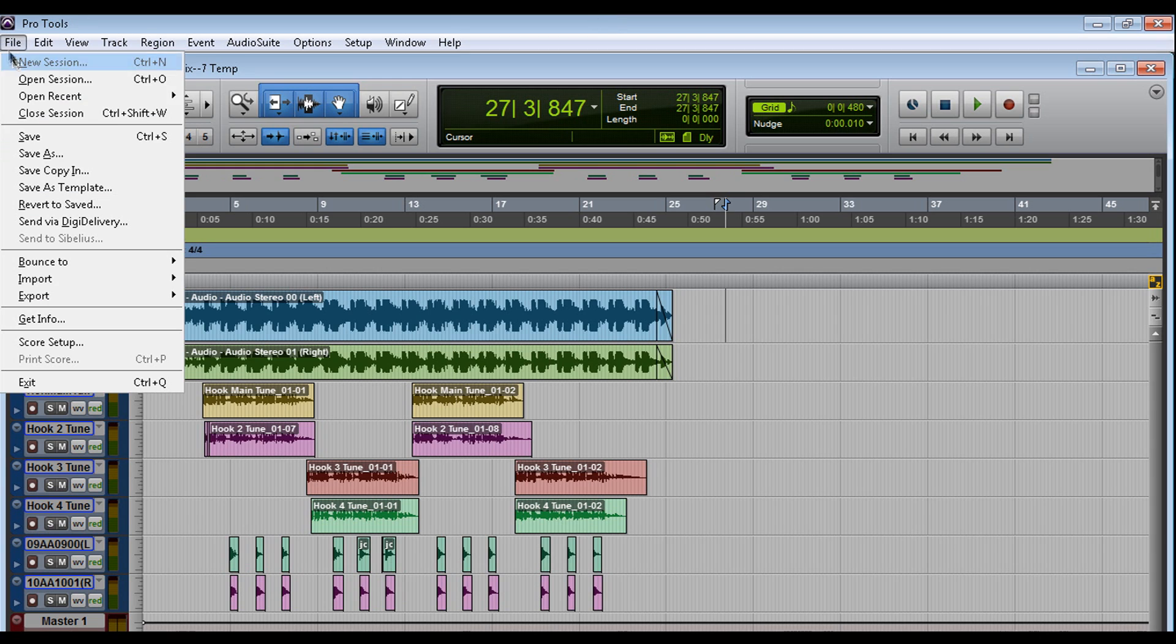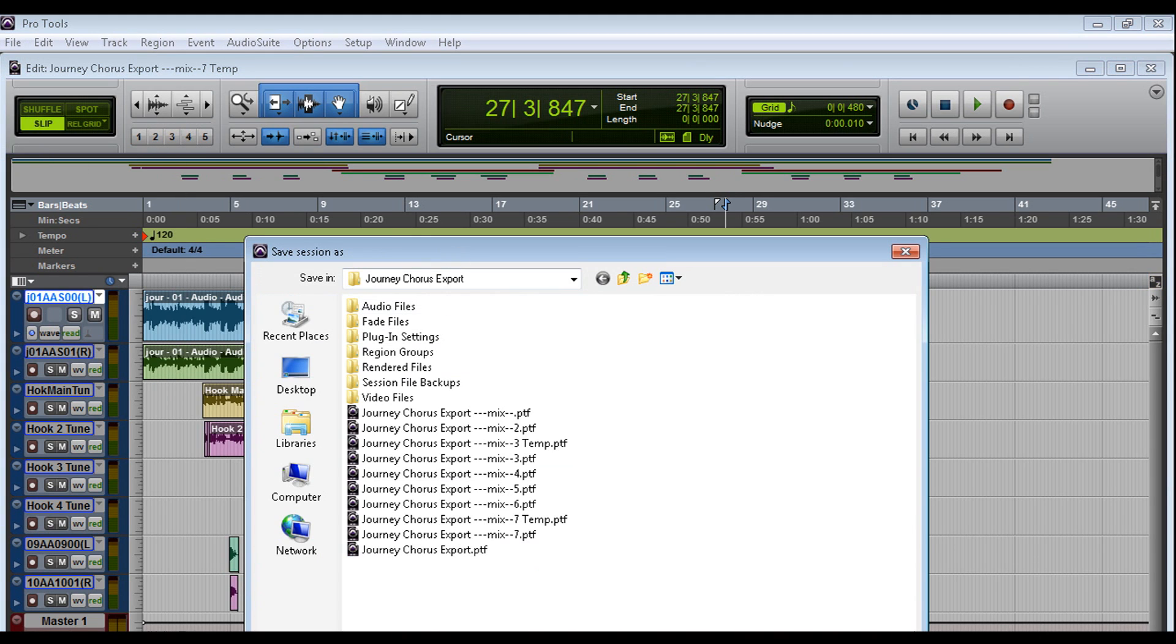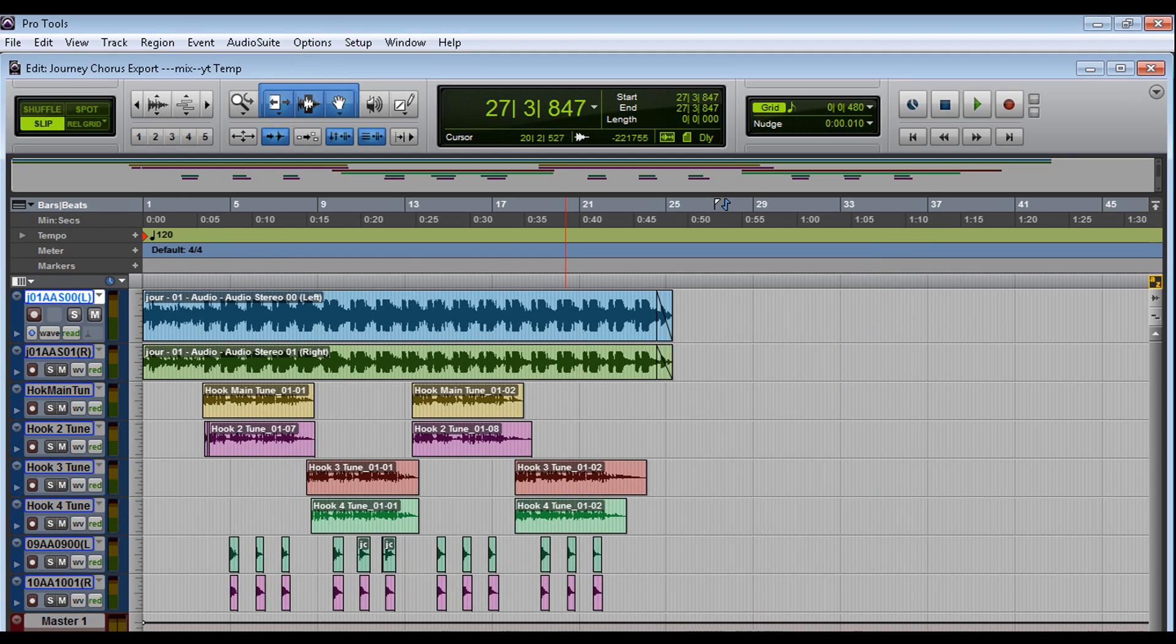So let's say I'm not happy with this session. What I want to do is I don't want to overwrite this. Let's save as. And let's call it YT for YouTube. Let's save it. So now it's Mix YouTube Temp.